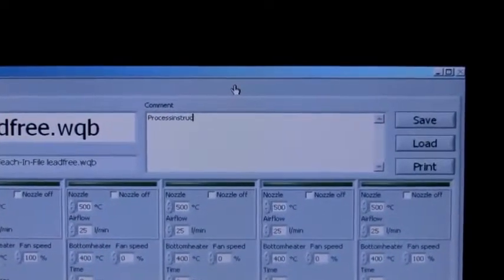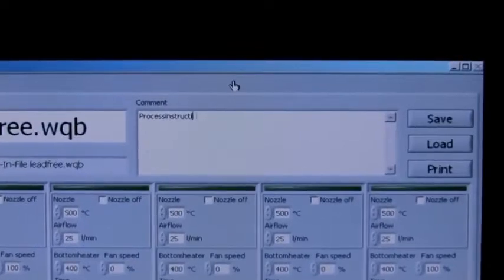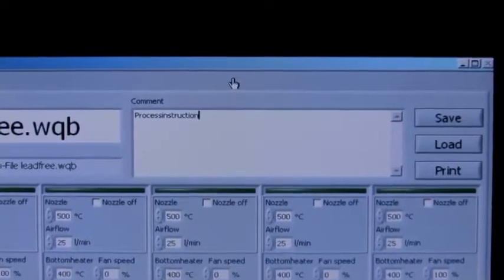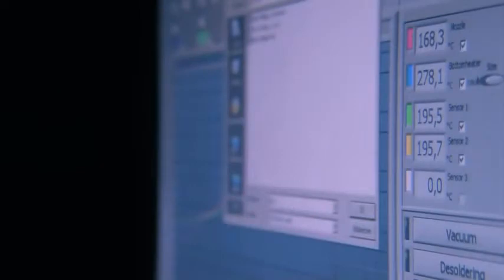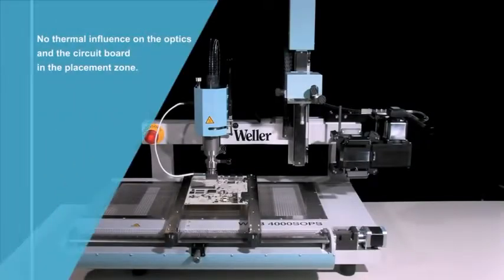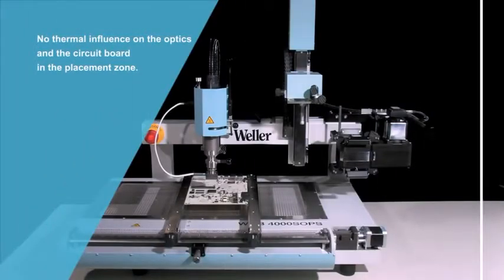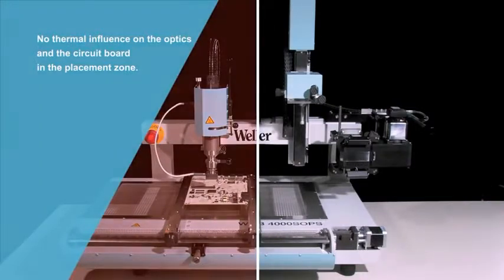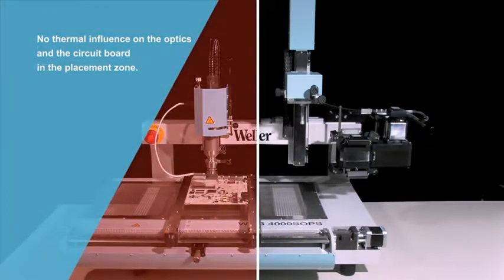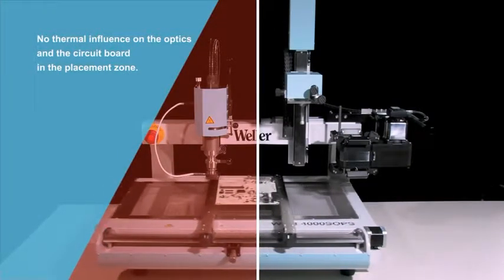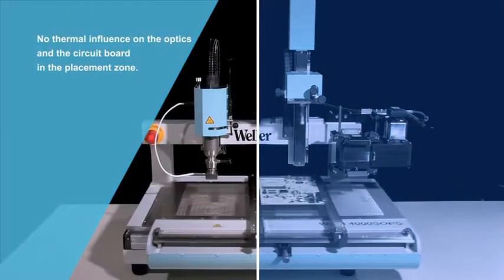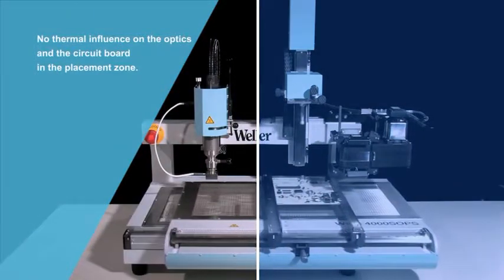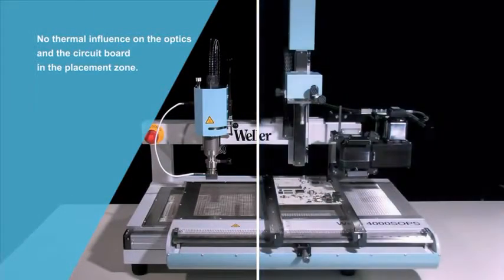General comments or more detailed information about additional work operations can be saved within an individual profile. The division of the work area of the WQB4000 SOPS into a hot and a cold zone prevents components from being subjected to unnecessary heat exposure.